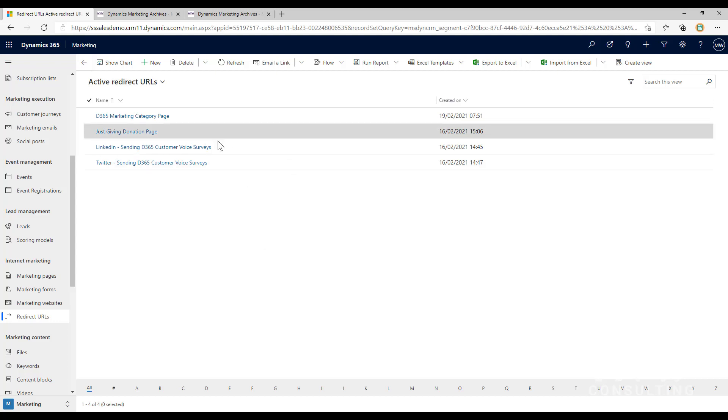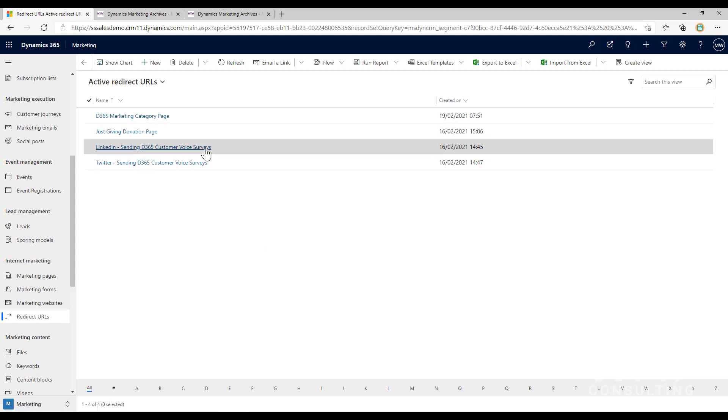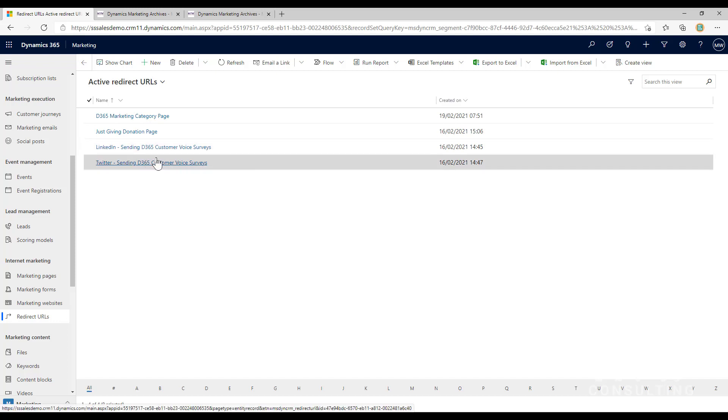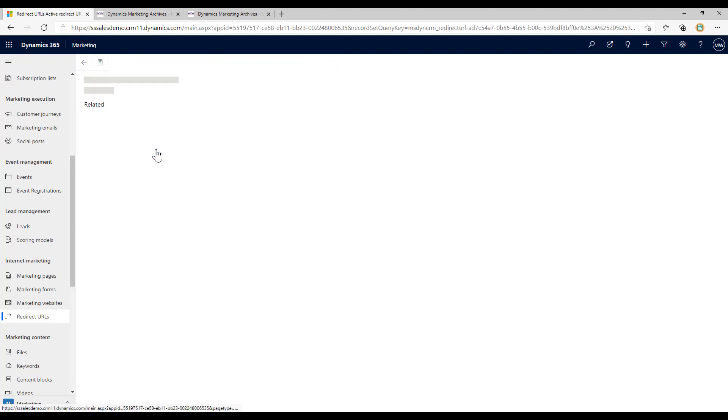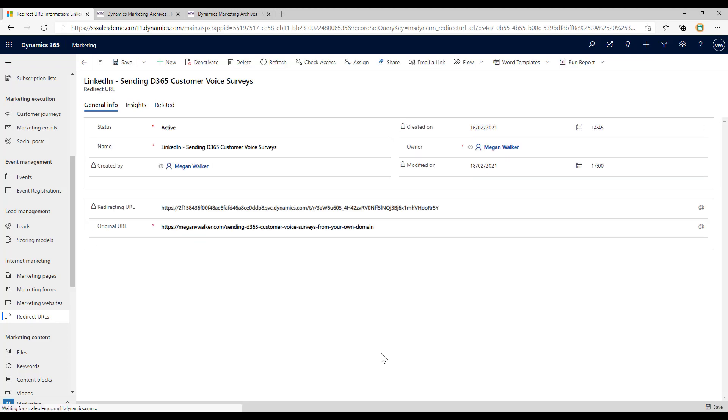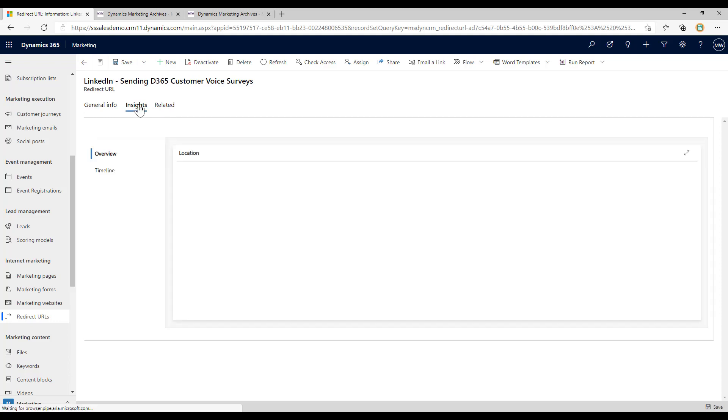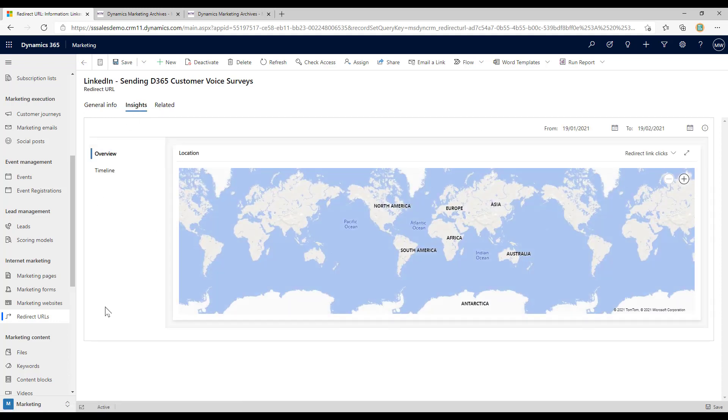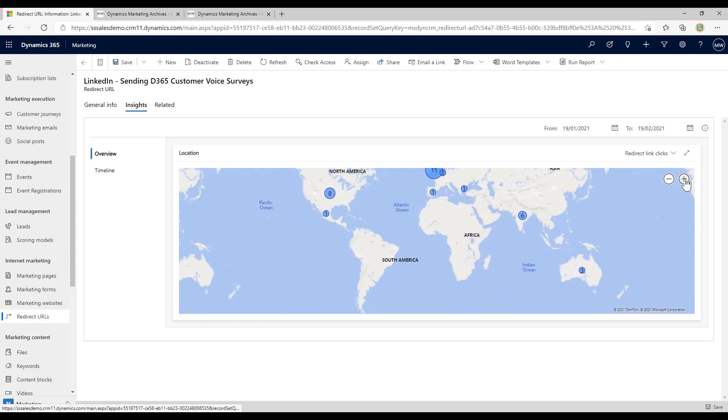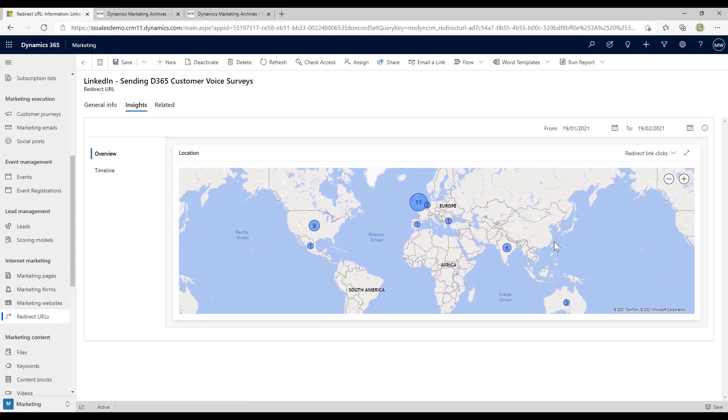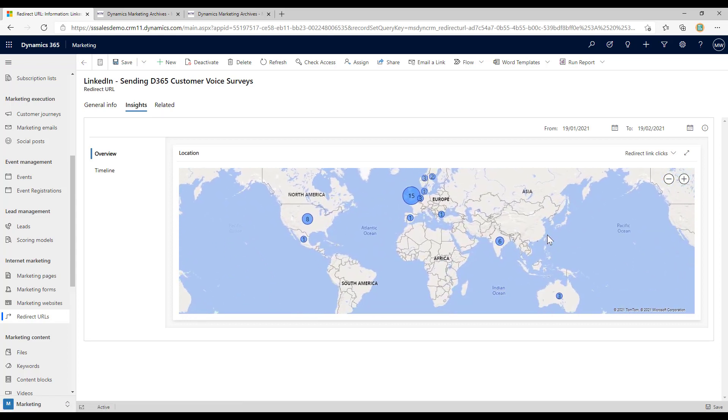Let's go back and look at some of the other redirect URLs that I created a few days ago. We've got one that I created for LinkedIn that was basically going to go to a specific blog post, one for Twitter. If I click on the one for LinkedIn that was the URL that I then shared on LinkedIn posts for a specific blog post. If I look at the insights we can see that we've got an overview that is based on location.